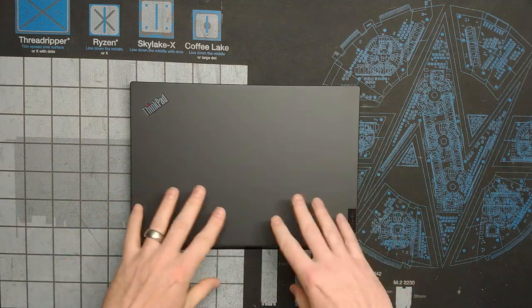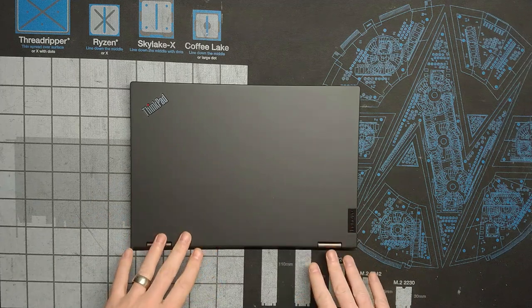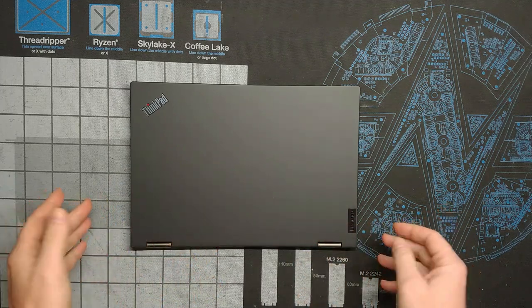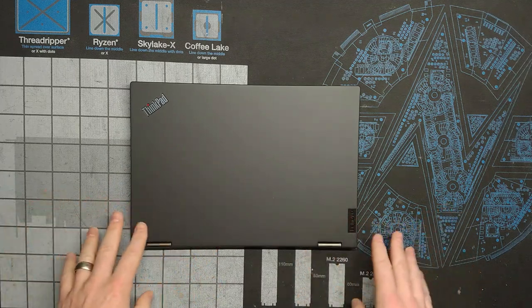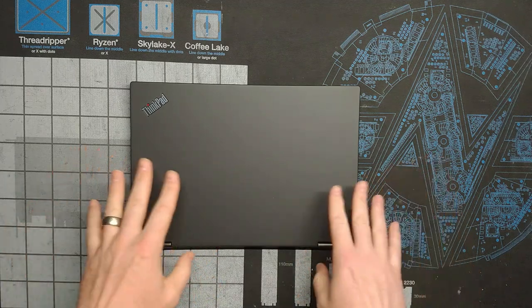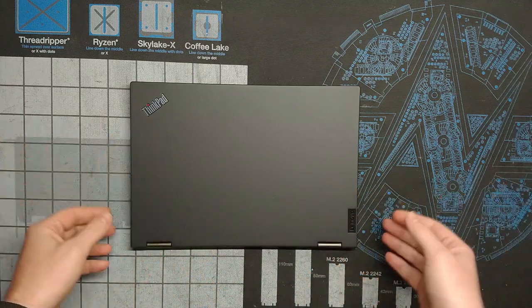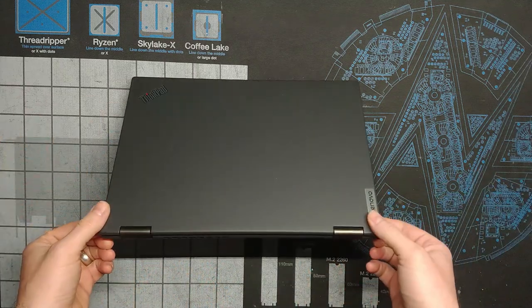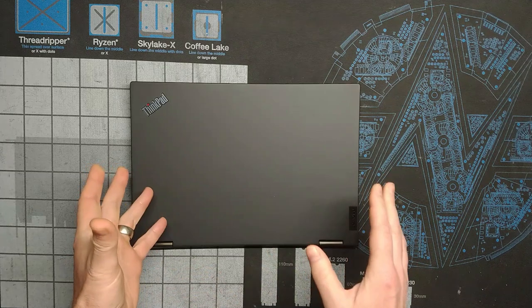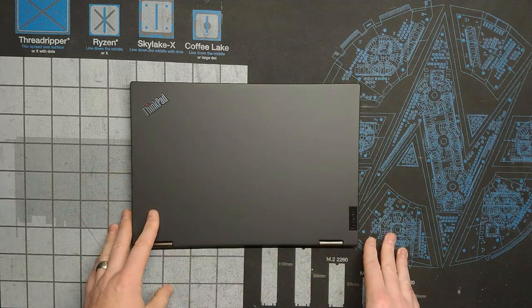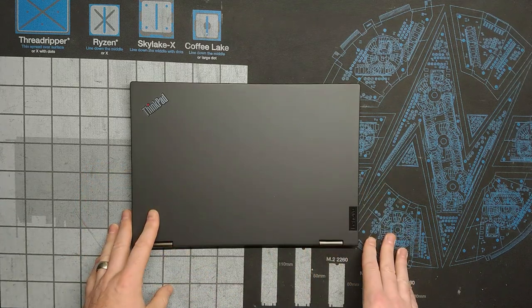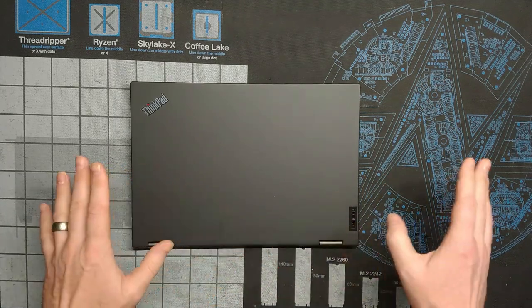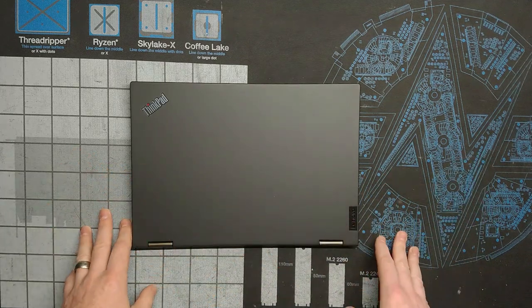So 13.3 inch screen. This is a convertible laptop ThinkPad product line. I'm really enjoying it so far. It's been about a week of having it as my daily driver and I'm absolutely loving it.